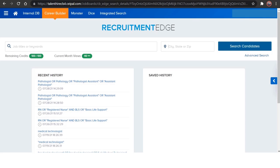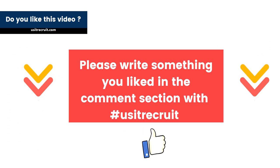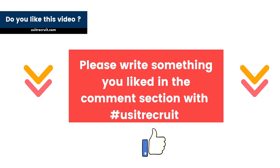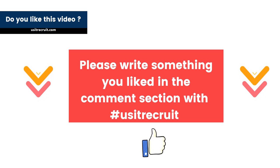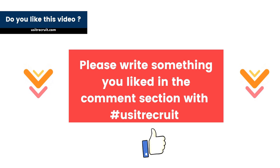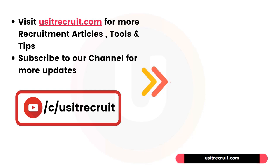So this is how we can source the resumes from portals through CEIPAL. I hope you have liked this video. If you have liked this video, please hit on that big fat like button below and share this video if you want to. And please write down something in the comment section which is useful in this video or if you want to ask something. And at last before we wrap up, please do visit usitrecruit.com for more recruitment articles, tools, and tips, and do subscribe to our channel for more updates. Thank you so much, bye bye.